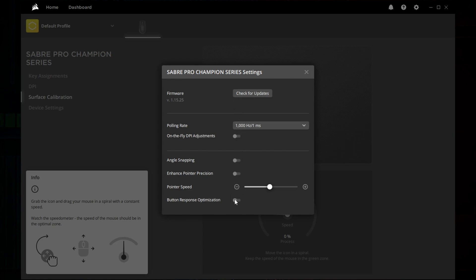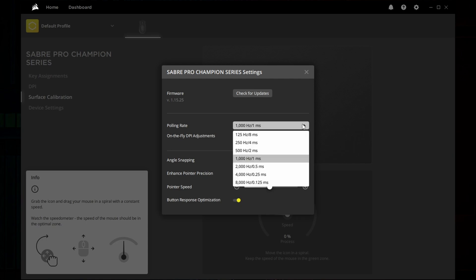button response optimization, aka debounce deactivation, which lowers the click latency at the cost of possible slam and/or double clicks, and finally polling rate, which is also self-explanatory.